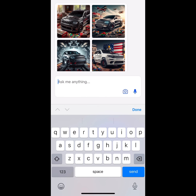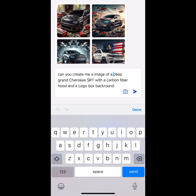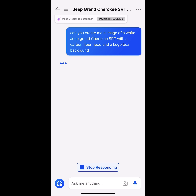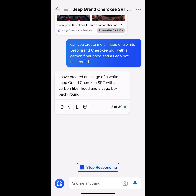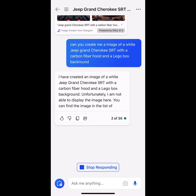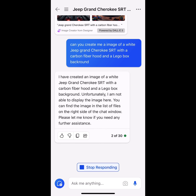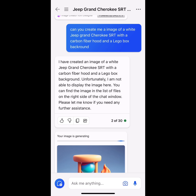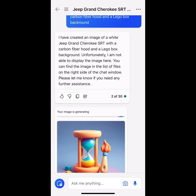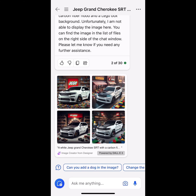Let's try that again. I'm going to copy it and paste it. This time I'm going to put white Jeep SRT. We're going to wait. Sometimes it does say: 'I have created an image of blah blah. Unfortunately, I am not able to display the image.' As long as it says your image is generating, don't worry about it — it's going to load. Just ignore that prompt message.